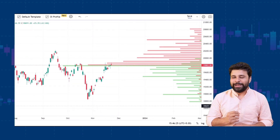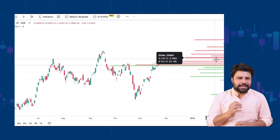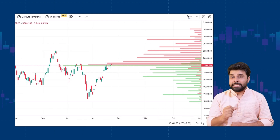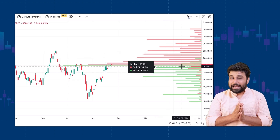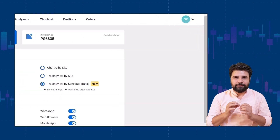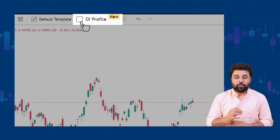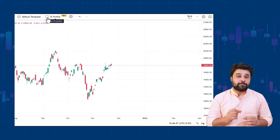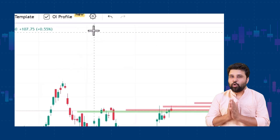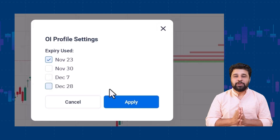Till now, traders had to switch between screens to track these two, but not anymore. With the new open interest overlay on TradingView charts, you can: number one, see open interest on price; identify support and resistance levels; track the accumulation of OI at various strikes; and get a sense of market direction. To access this, go to your profile page and update your chart settings to TradingView by Sensible beta. Then open any chart and select the OI profile checkbox. You will see an open interest graph displayed on the right side of the screen along the Y axis. You can also choose to see the open interest activity for a given expiry using the settings button next to the OI profile button.